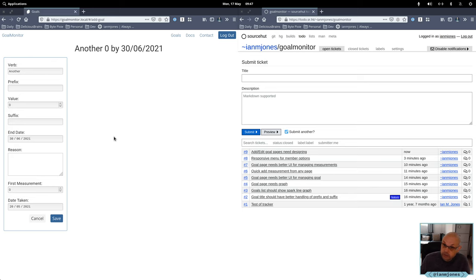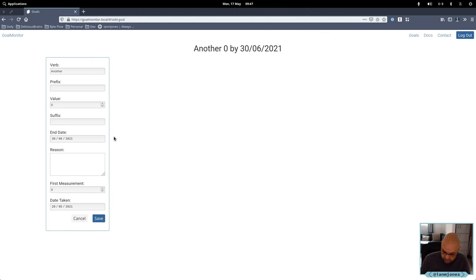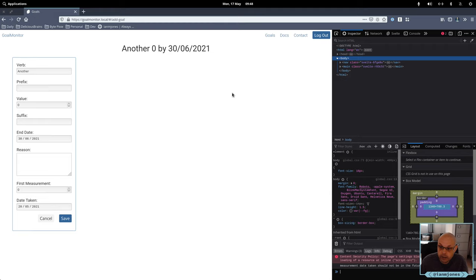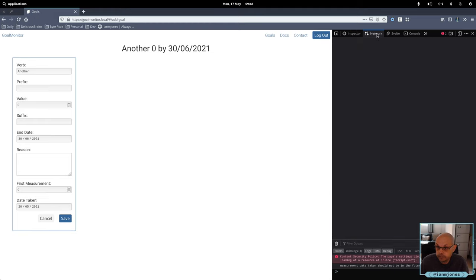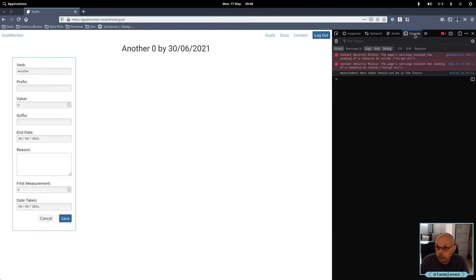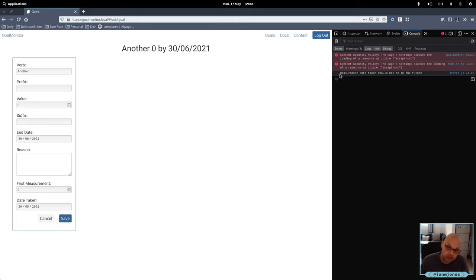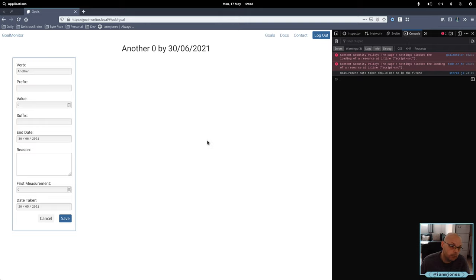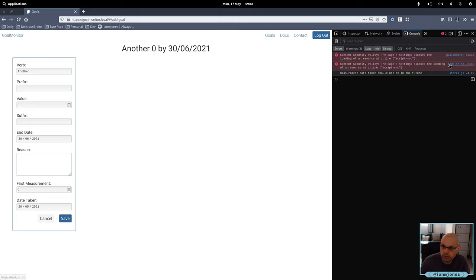Which was one of the things we did in the testing recently. You can see here, console, measurement date taken should not be in the future. And that is actually just logged. Why is that even showing in here? Anyway.